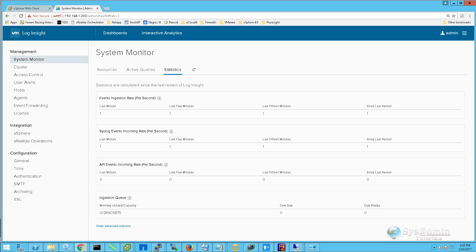That completes this tutorial on VMware Log Insight 4. I hope you've enjoyed it, and we'll see you again in the next video.